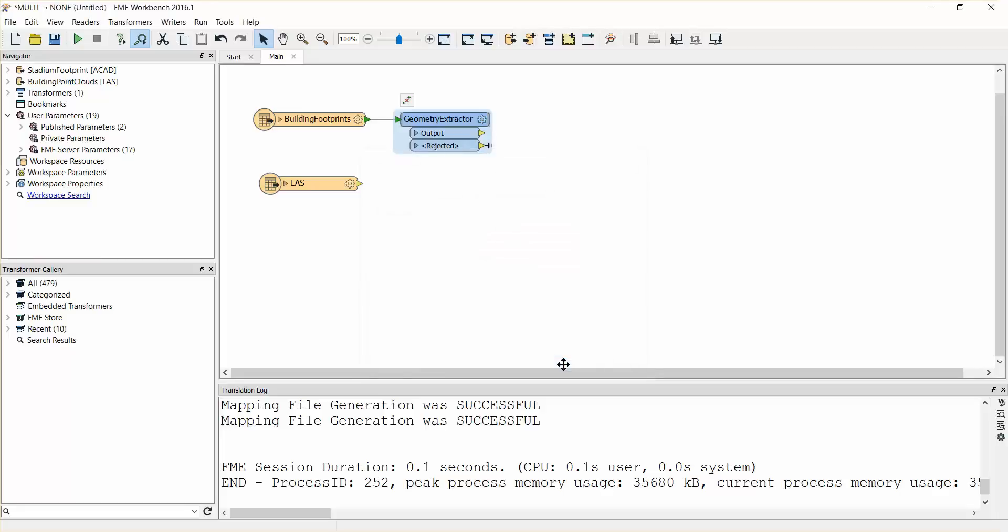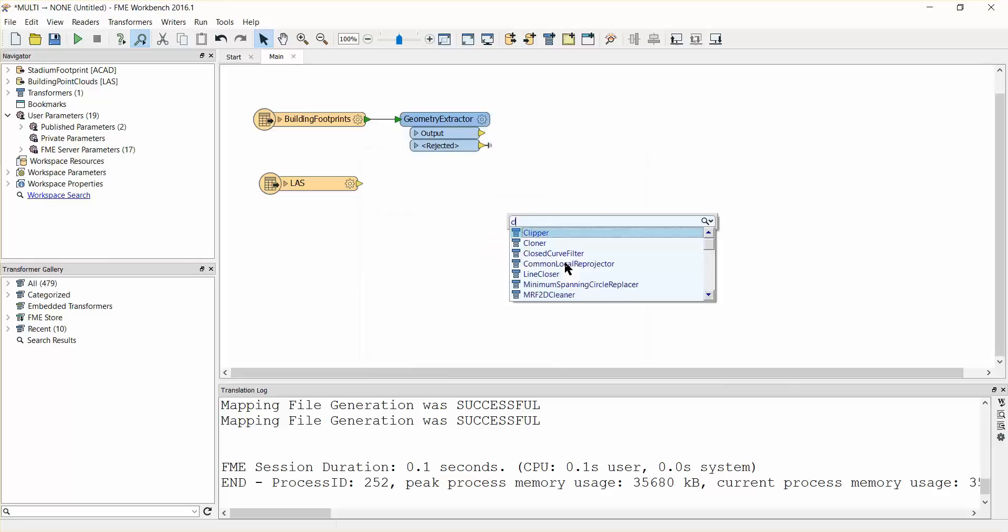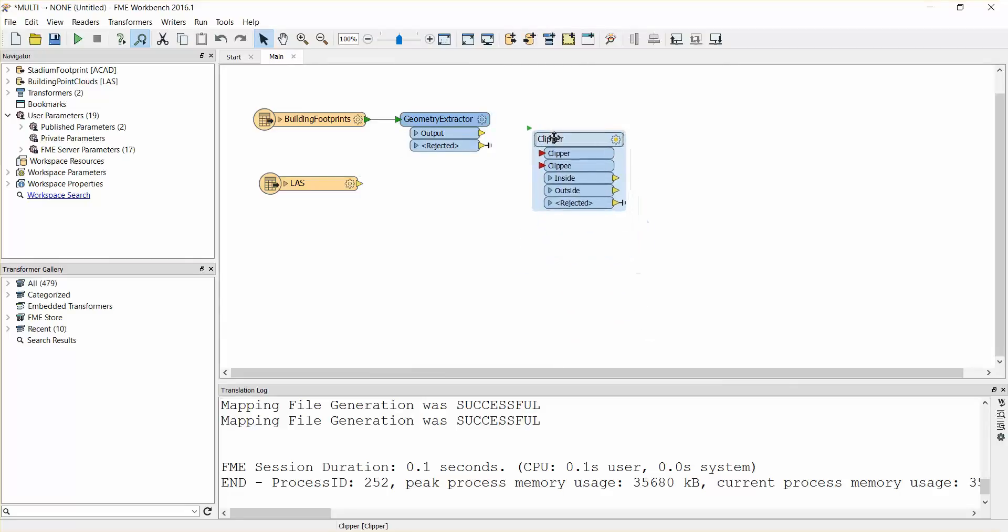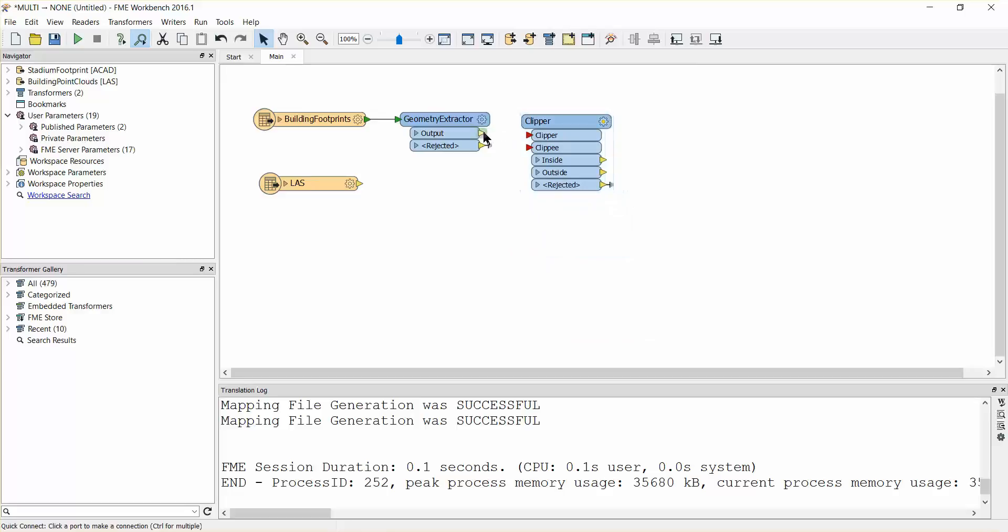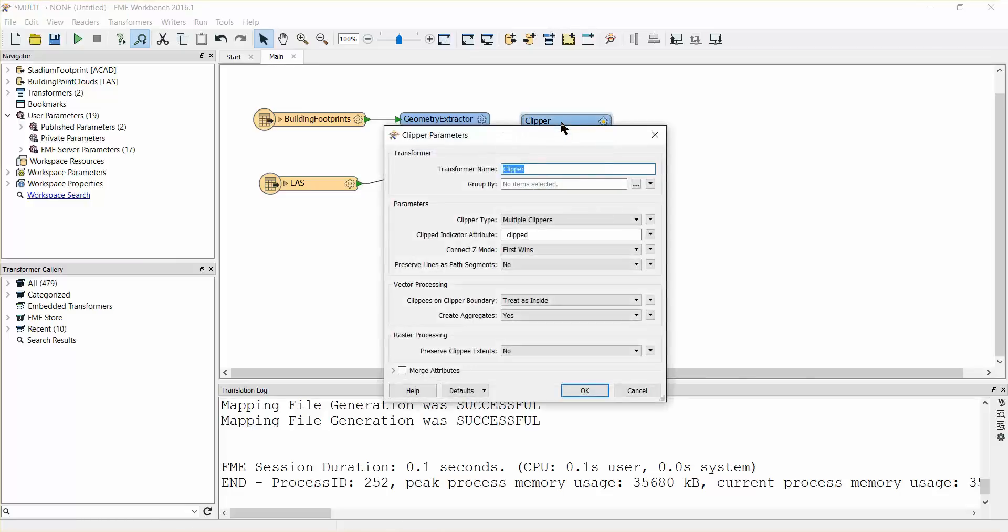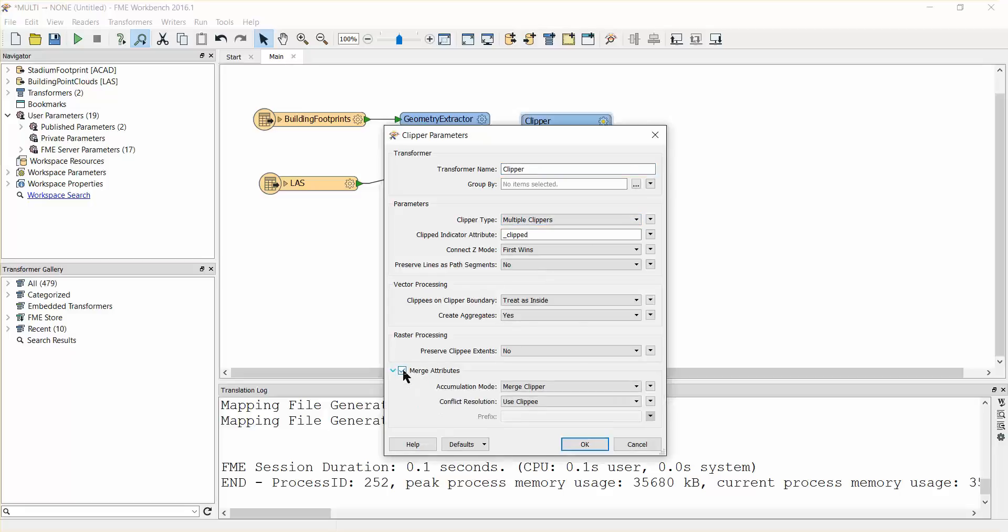Add a clipper transformer. Connect the geometry extractor output port to the clipper clipper port. Next, connect the last reader to the clipper clippee port. Open the parameters dialog and check that the clipper type parameter is set to multiple clippers. It is also important to ensure that the merge attributes checkbox is selected, as this will expose attributes that are needed in subsequent steps.